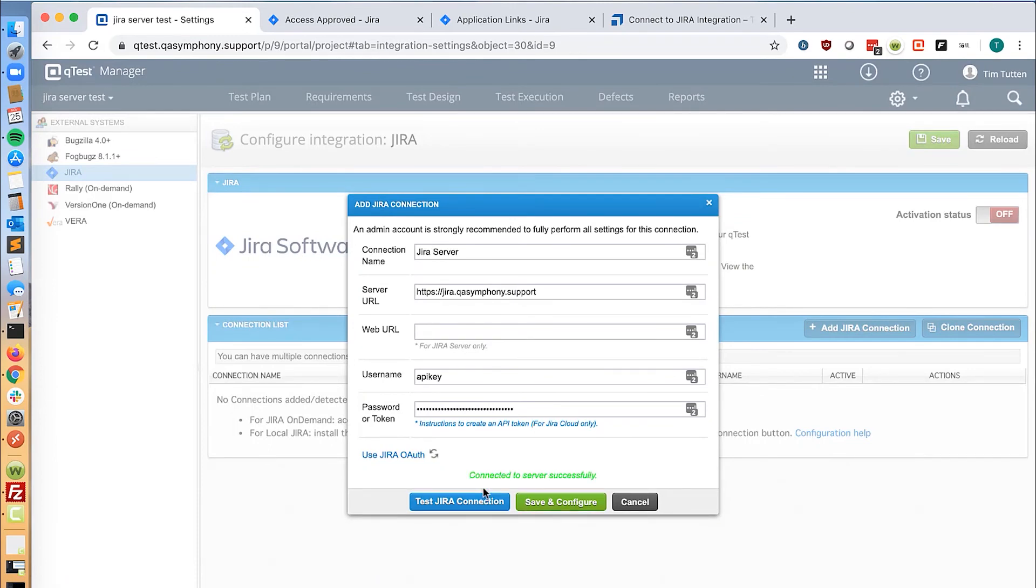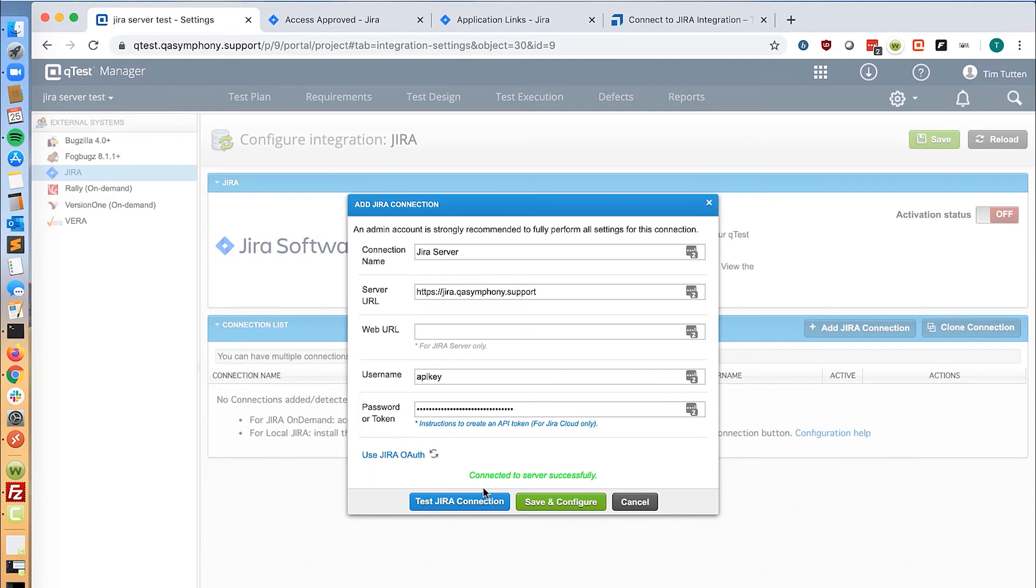It's important to note that QTest will use the permission level of the user that just performed that action of retrieving the verification code. We recommend admin access for Jira server, so please have an admin user set up this step.